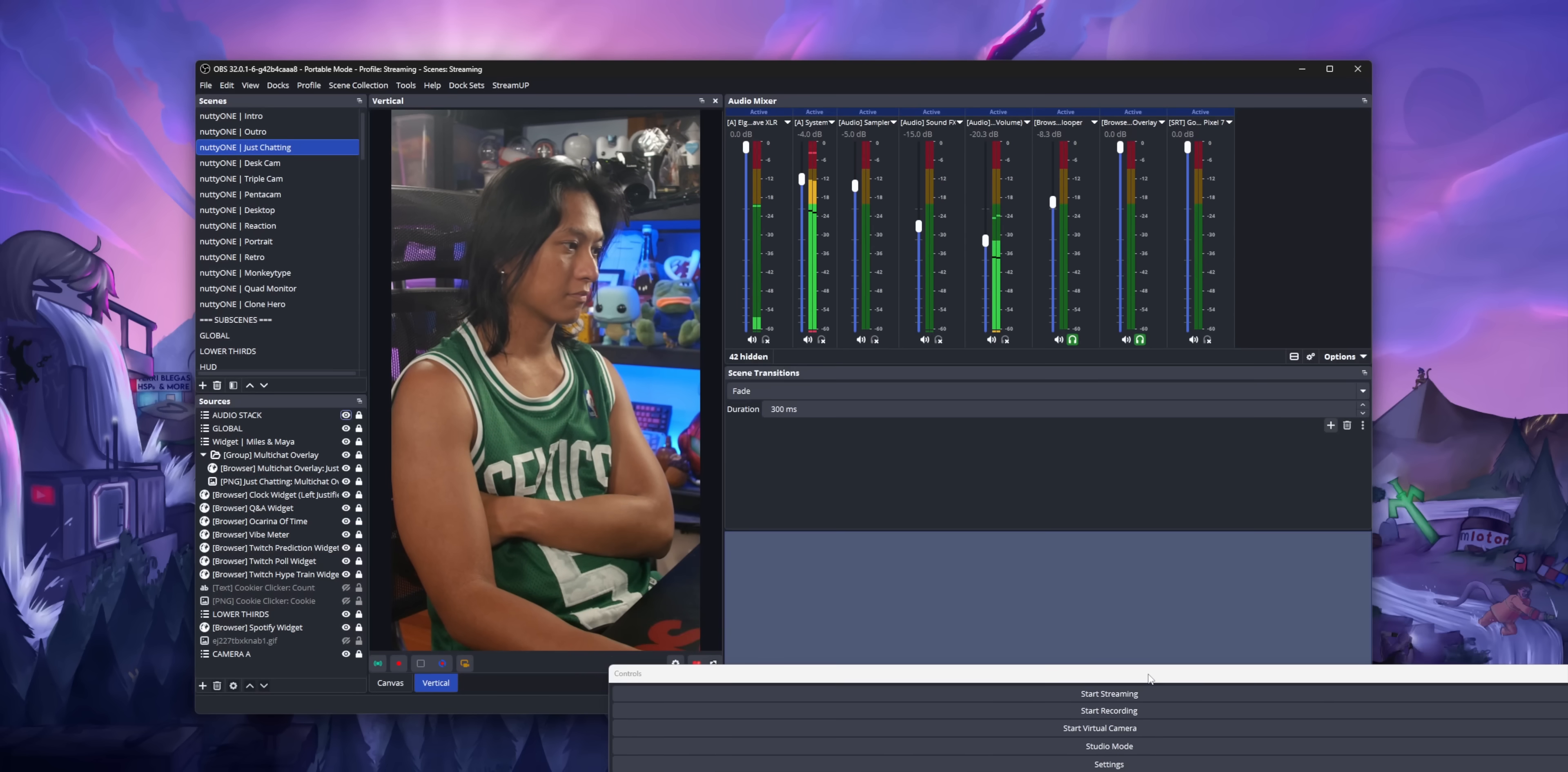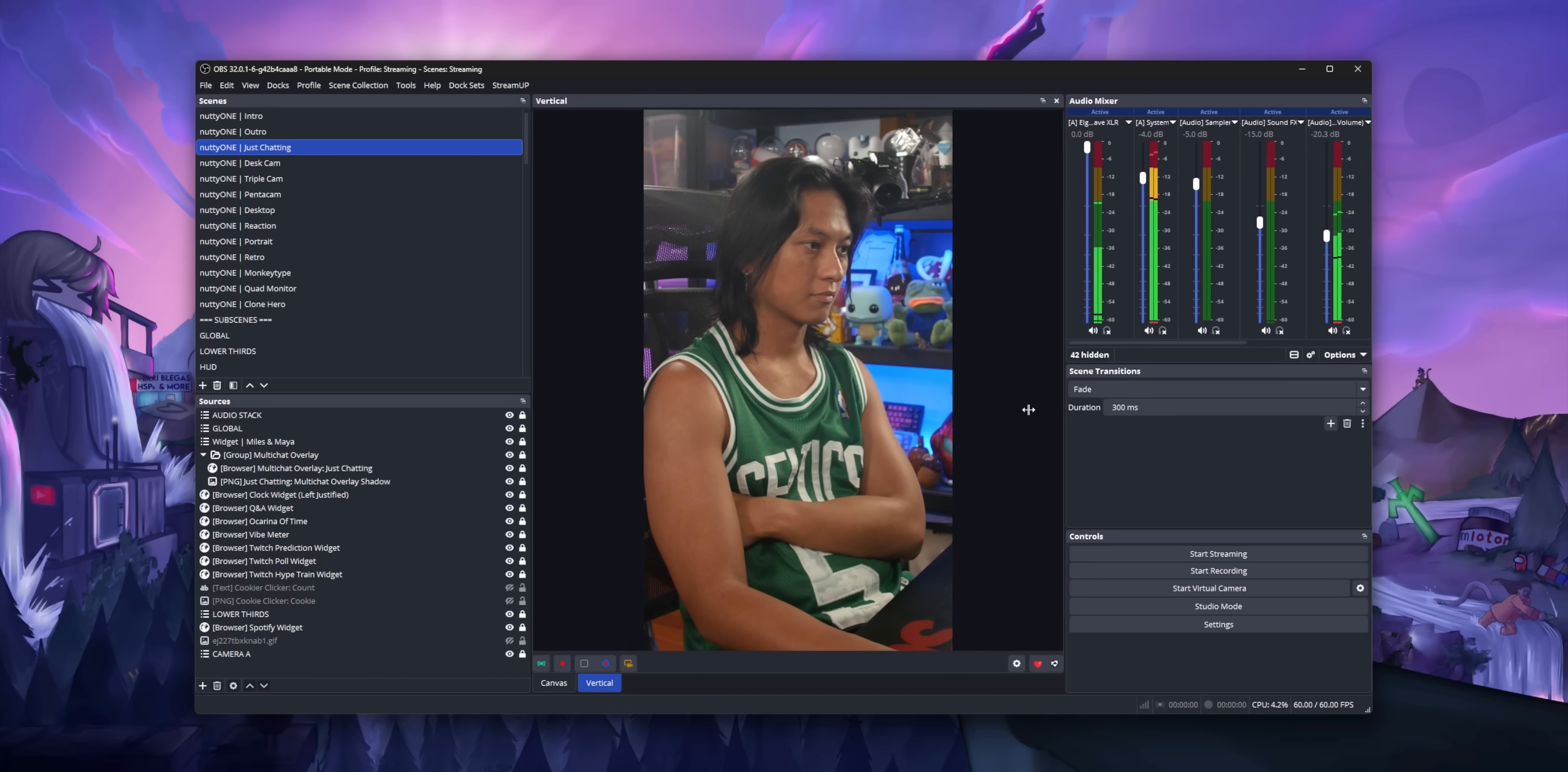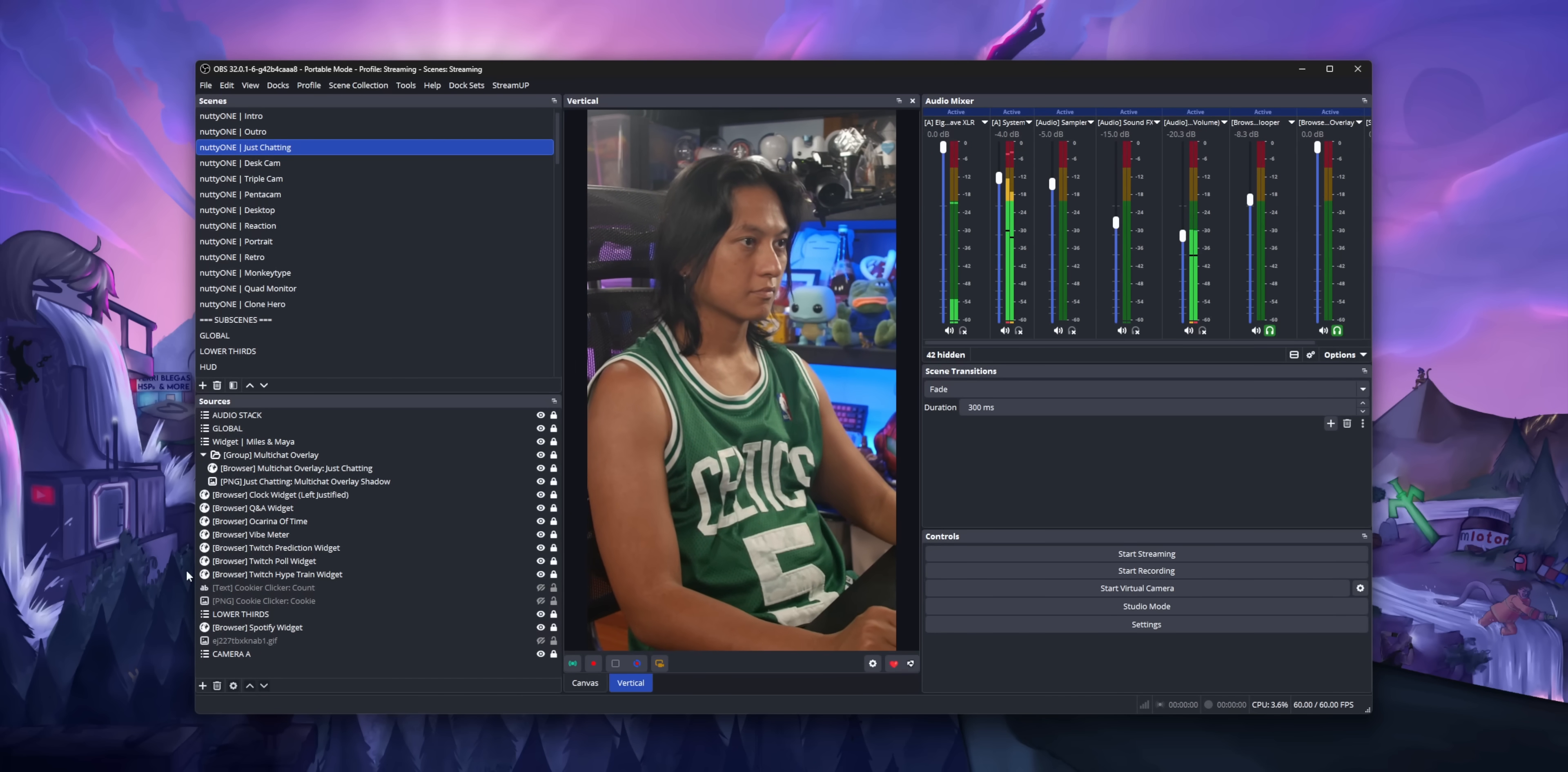That's not the case anymore. You can just drag your vertical canvas or any dock for that matter and drag it right over the top of your main canvas. Now, you still can't fully get rid of the main canvas, but you can at least hide it by dragging stuff on top of it.